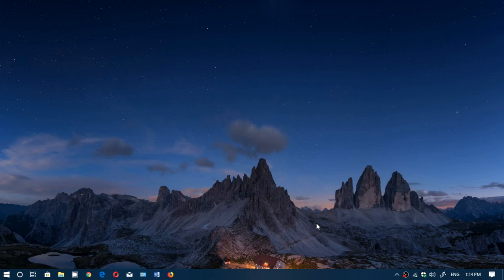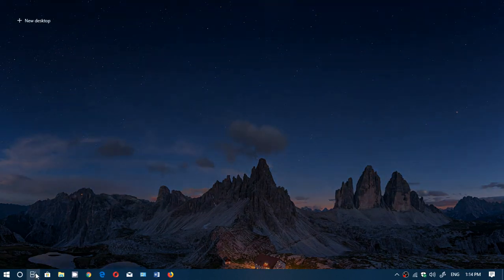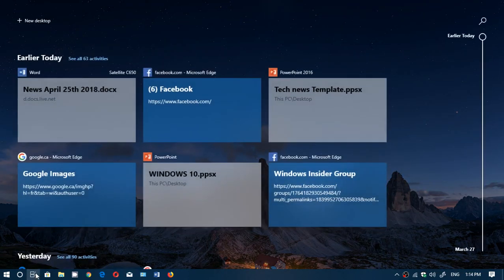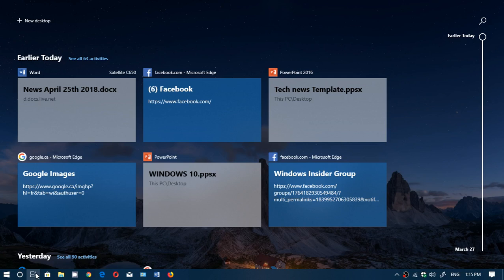When you use the Timeline feature, one of the cool things you can do is actually search for a specific item in the timeline, which is very nice. So for example, if you want to know everything you did regarding Facebook,